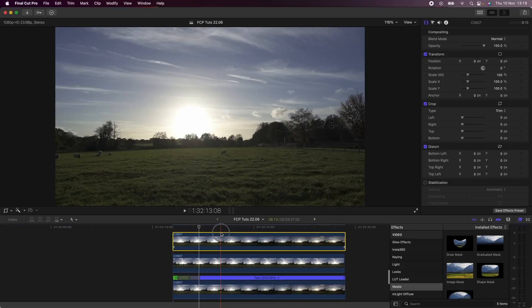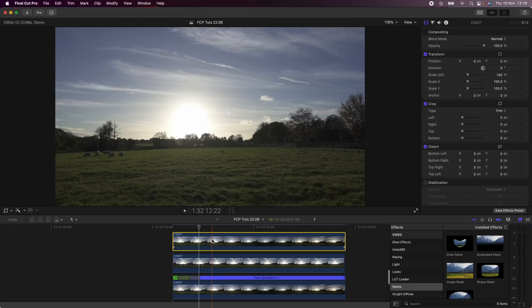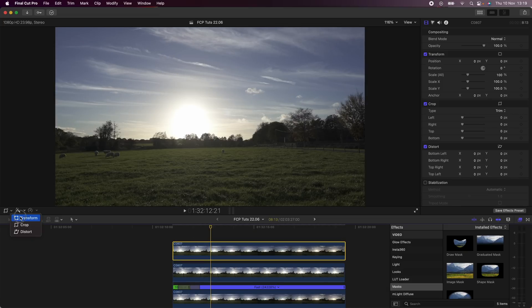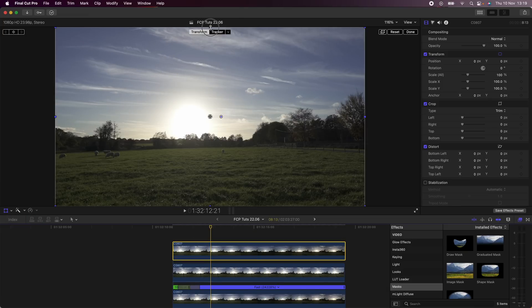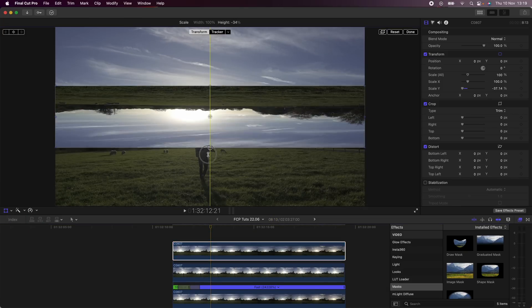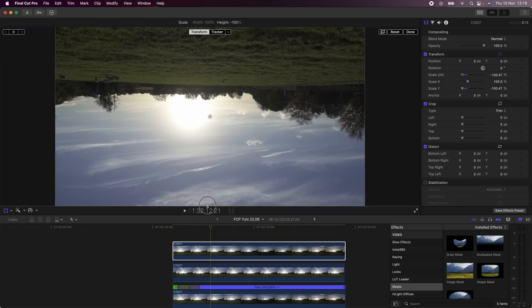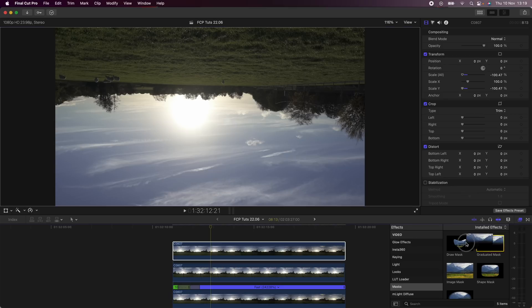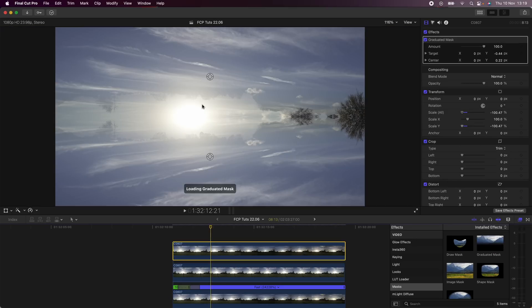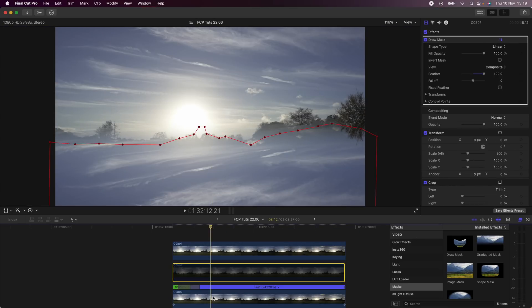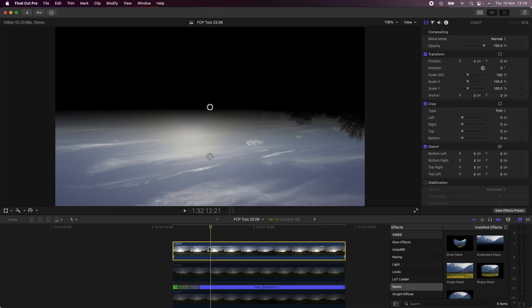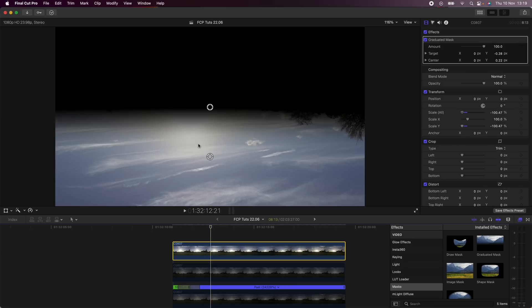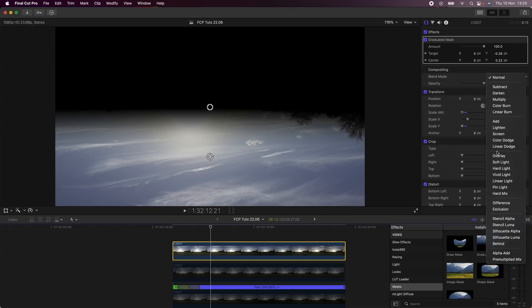I'm going to go over to the Transform tool and flip this upside down, and then add a graduated mask. I basically want something that looks like this. I'm then going to go over to the blend mode and click Overlay.